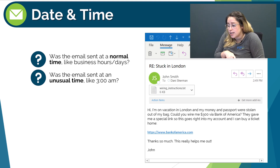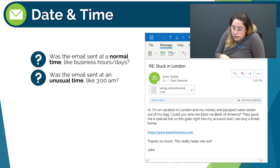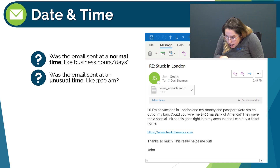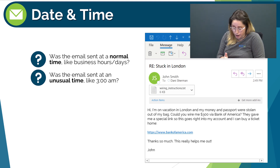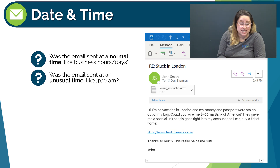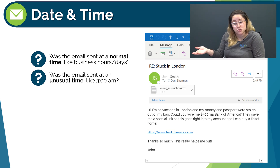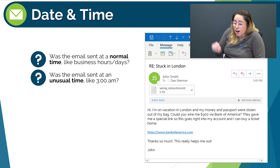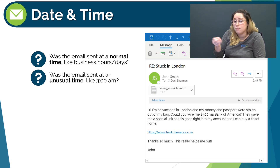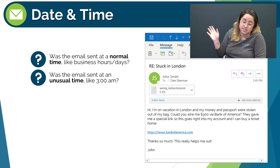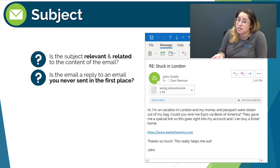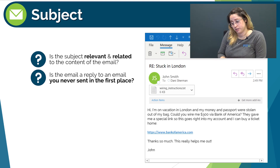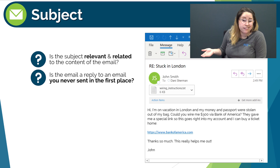Next we have date and time. Was the email sent at a normal time like business hours? It appears that this email was sent today at 2:49 PM, so it checks out. Was the email sent at an unusual time like 3 AM? No, but this is an important thing to highlight. While there are plenty of western hemisphere cybercriminals, cybercriminals in the eastern hemisphere exist as well. So if they aren't careful enough, their email could appear as coming in the middle of the night for us, which is obviously a huge red flag. The subject line is the cybercriminal's first attempt to get your attention — a phishing email is only as good as its attention-grabbing subject line. If you never click into the email in the first place, there's nothing they can do to fool you.